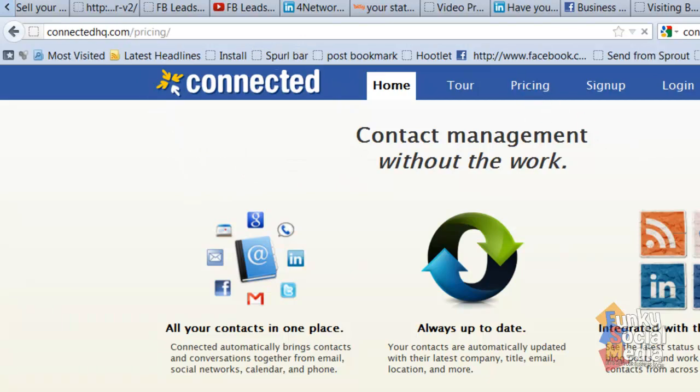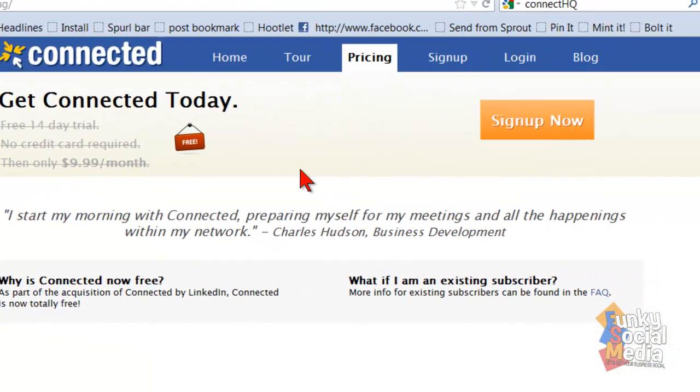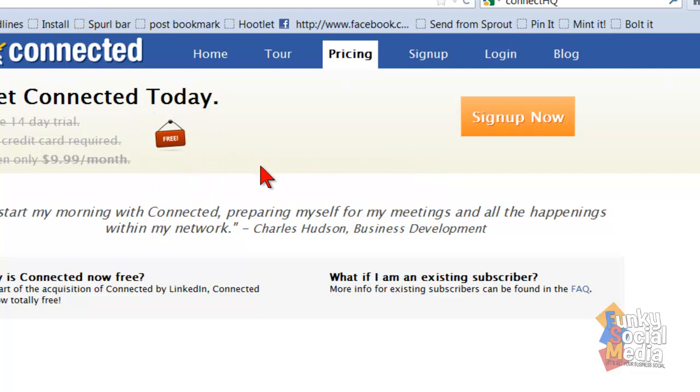When you click on there, it's completely free. It used to be a paid service, but since the acquisition by LinkedIn, it's now being created as a free service for all LinkedIn users, so it definitely makes sense to sign up and give it a go.